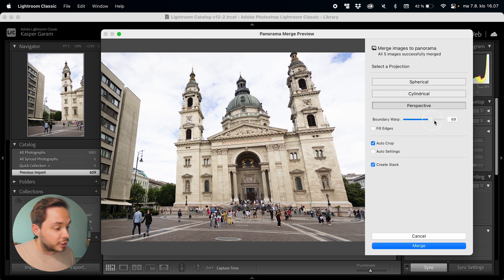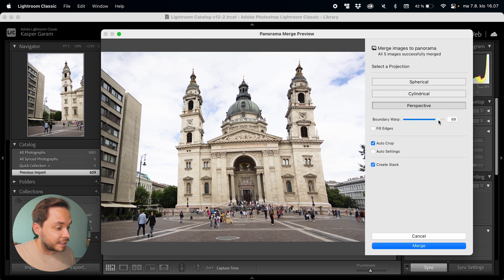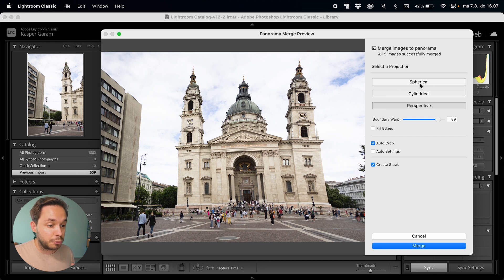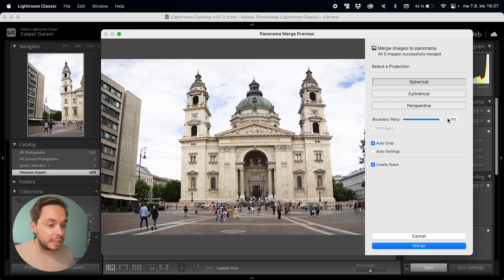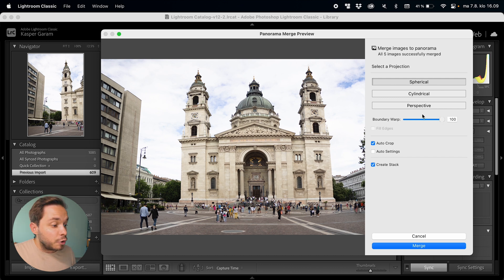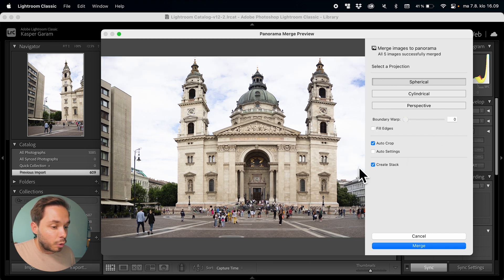You can also try and change the boundary warp, as this will change the distortion of the image, and you might get a whole lot better results by tweaking this. For me, the best settings I found for this image is the spherical projection with a boundary warp of 100.